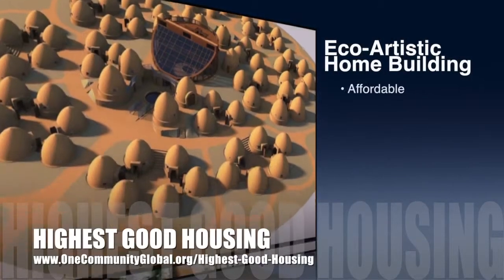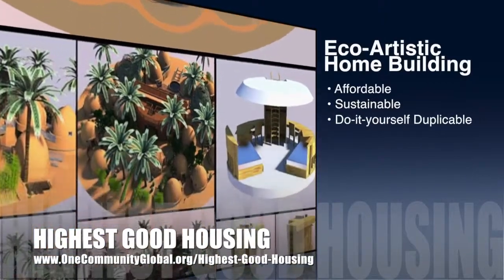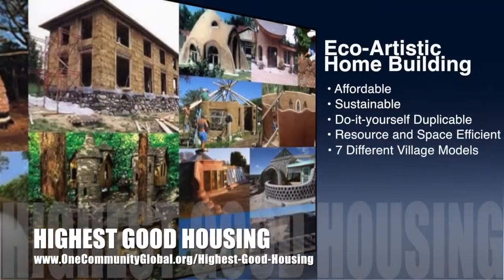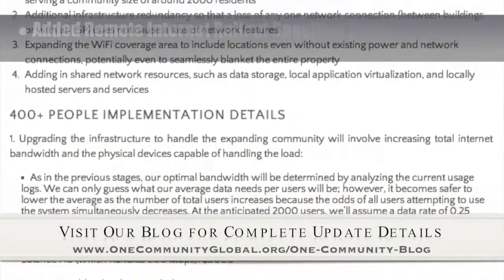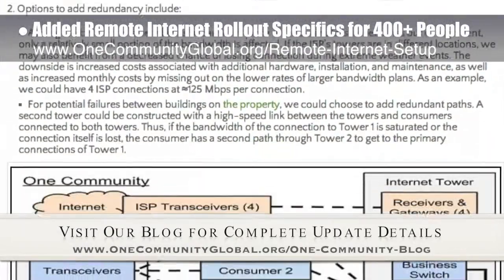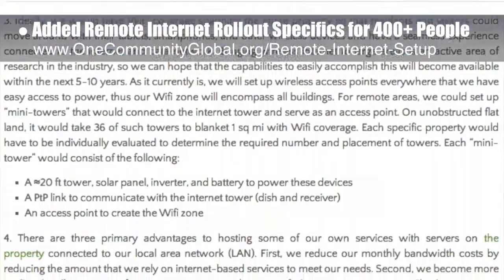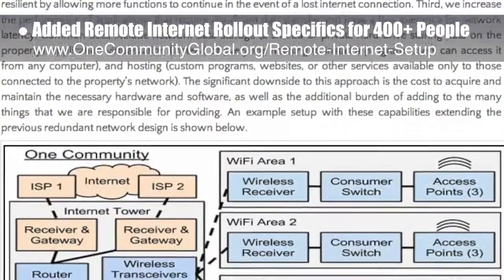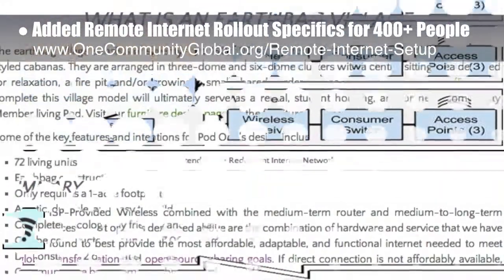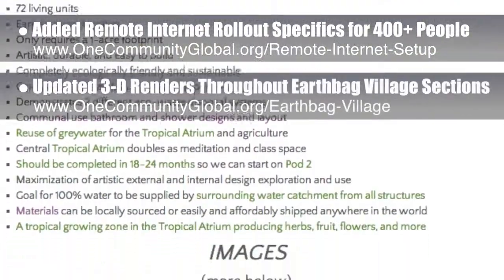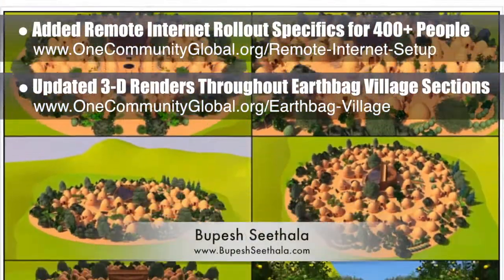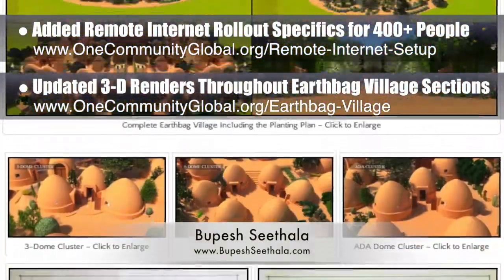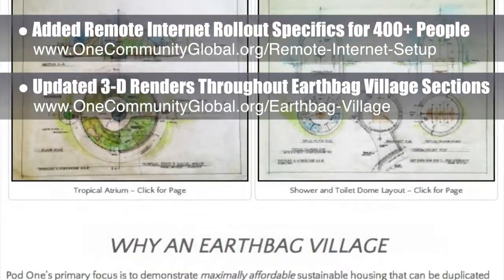The One Community approach to highest good housing is eco-artistic home building that is affordable, sustainable, do-it-yourself duplicable, resource and space efficient, and consists of seven different sustainably constructed village models. This week, the core team added remote internet rollout specifics for off-grid communities of 400-plus people to our open-source internet setup page and also added a resource section. The page is now a complete and comprehensive open-source guide, the product of over two months of research and work. We also updated all the 3D renders throughout the EarthBag Village sections of the website — work by Devin Porter and Bupesh Sithala — including pictures of the complete village, three-dome clusters, six-dome clusters, ADA-compliant three-dome clusters, and the tropical atrium.